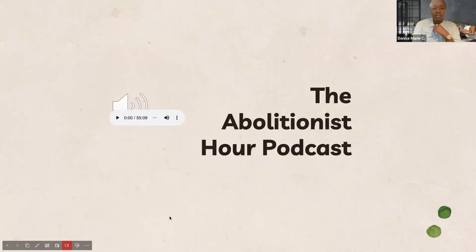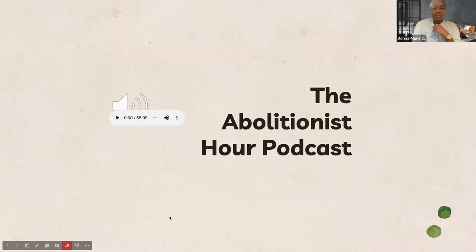Let's play a bit of the podcast. We'll try to share the audio — if I can get it working, I'll play it from my end.